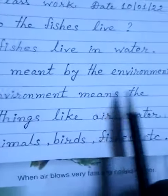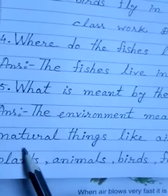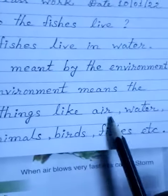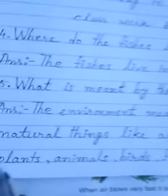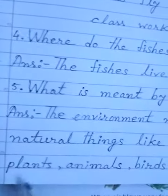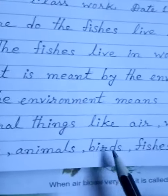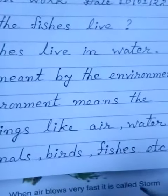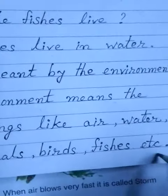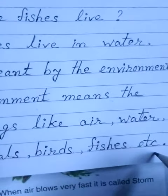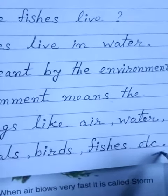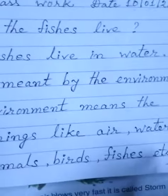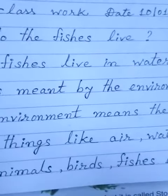The environment means the natural things like air, water, plants, animals, birds, fishes, etc. Up to this much for your annual course, you have to complete this with the help of your parents. Okay.